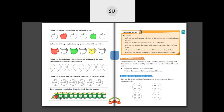So this is the first cup colored red, the third cup colored green, and the fifth cup colored yellow.